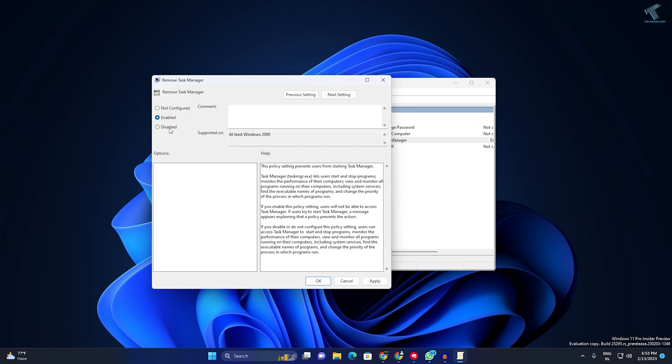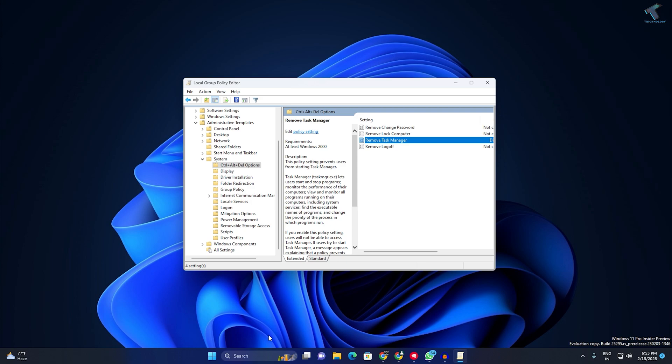You just need to select the Disabled option. Click Apply, then OK. After that, restart your computer and it will fix your problem. I hope this quick tutorial helped you.